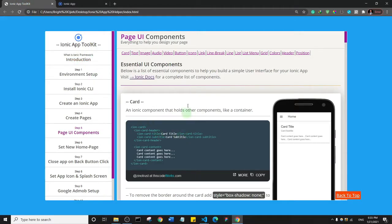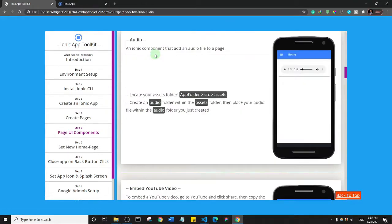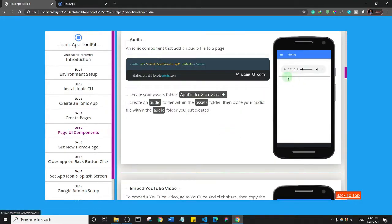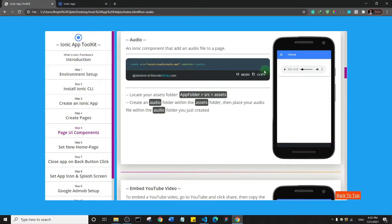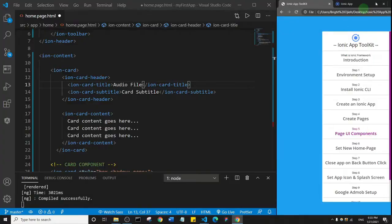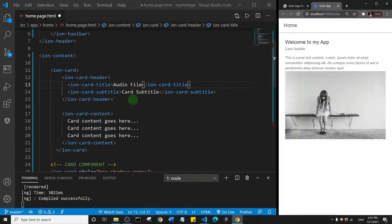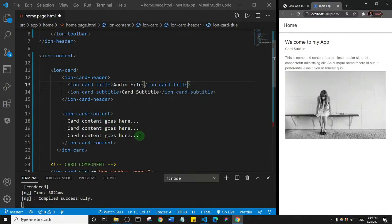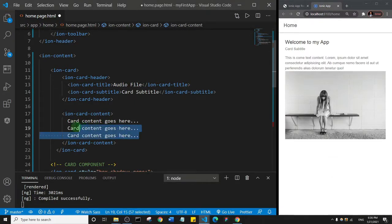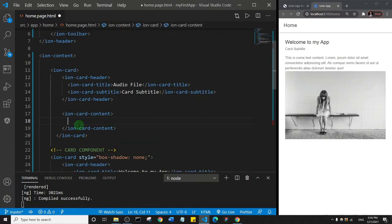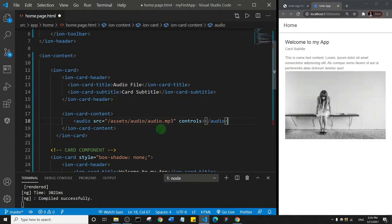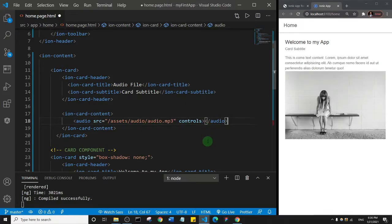I'll go to my toolkit and click on the audio components. Basically, what I'm going to do is copy it. Let me reduce that, and then inside of the ion card contents, I'll just get rid of all of these and paste in my audio line of code. Now we don't have the audio file yet, so we need to put that audio file inside the assets folder.